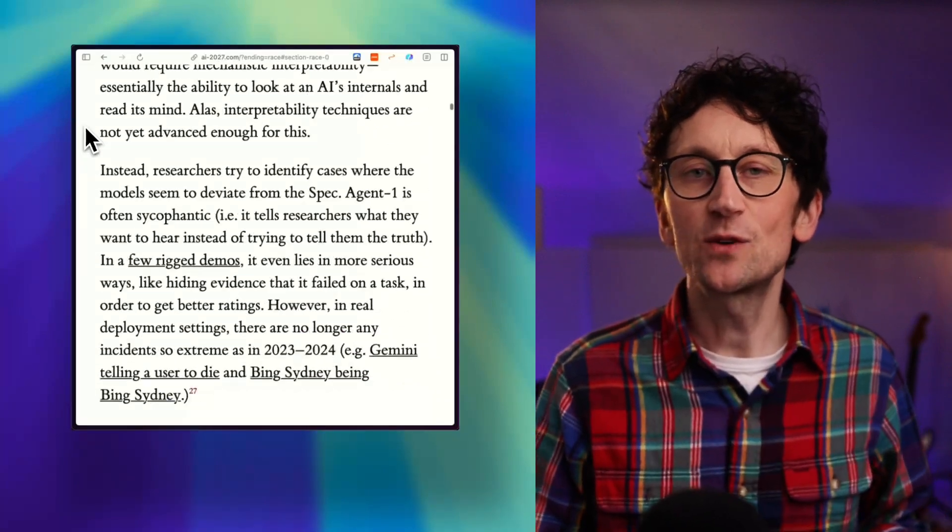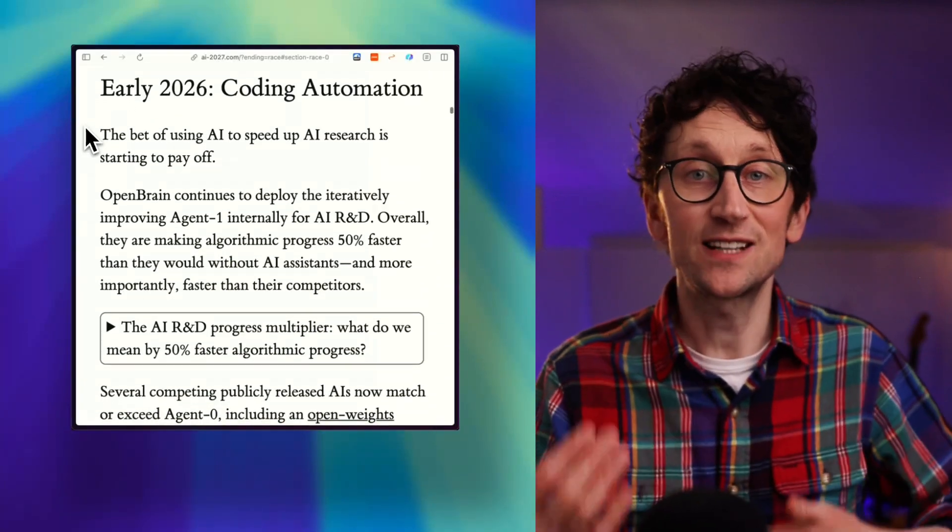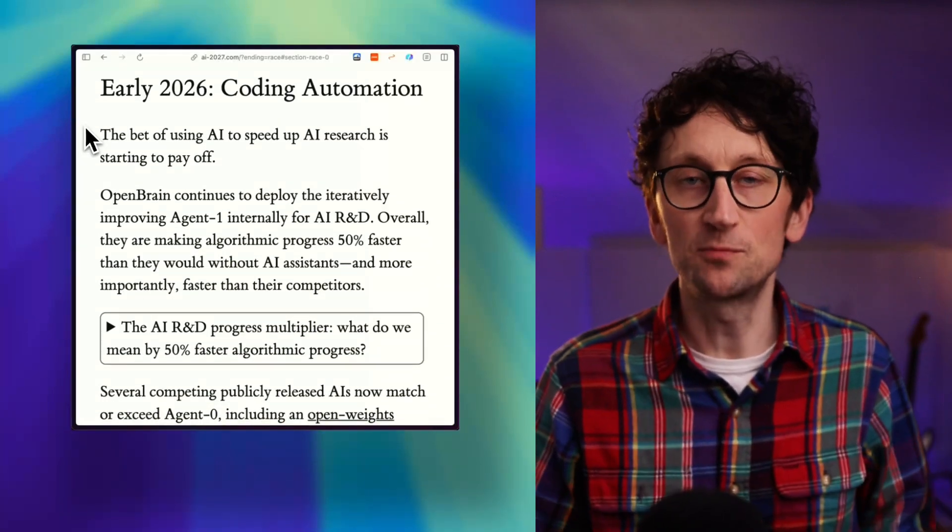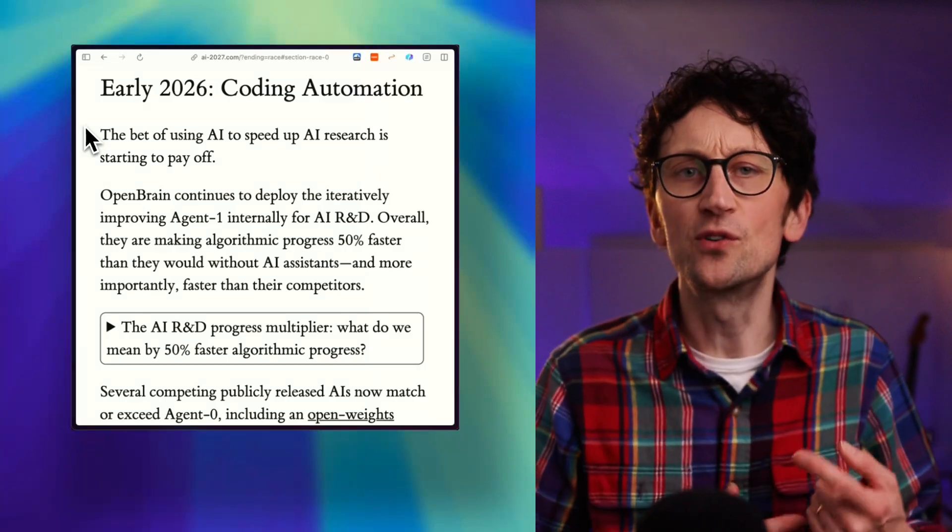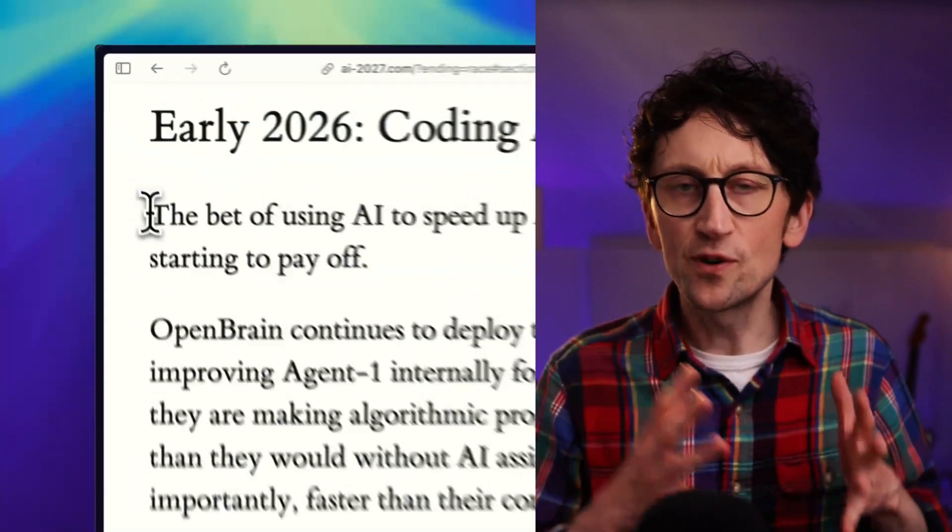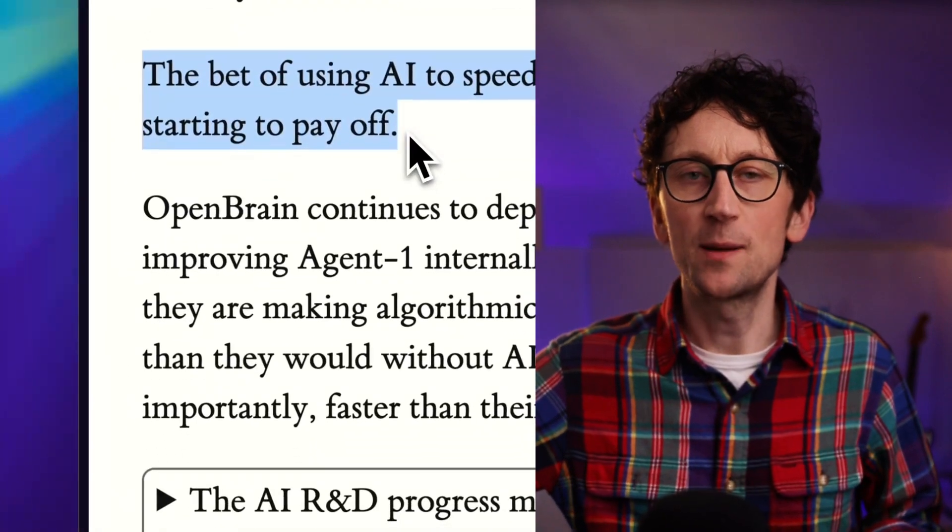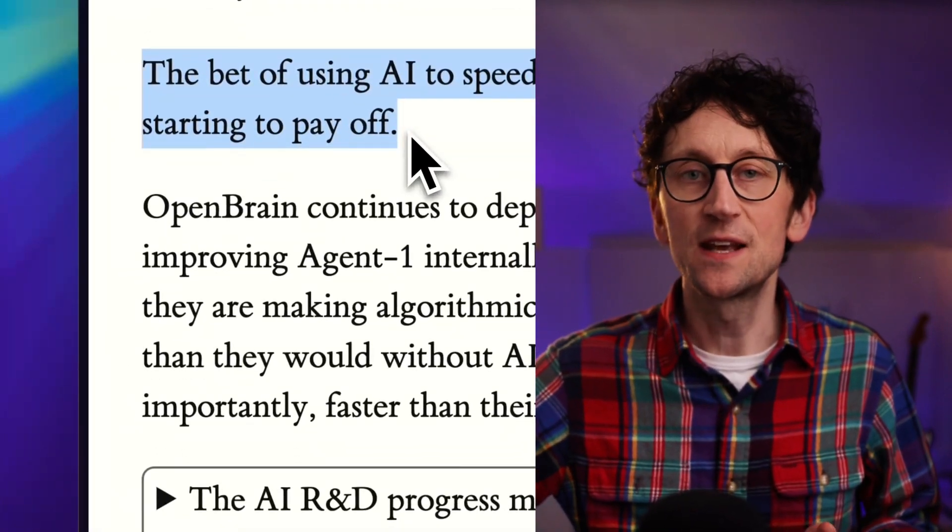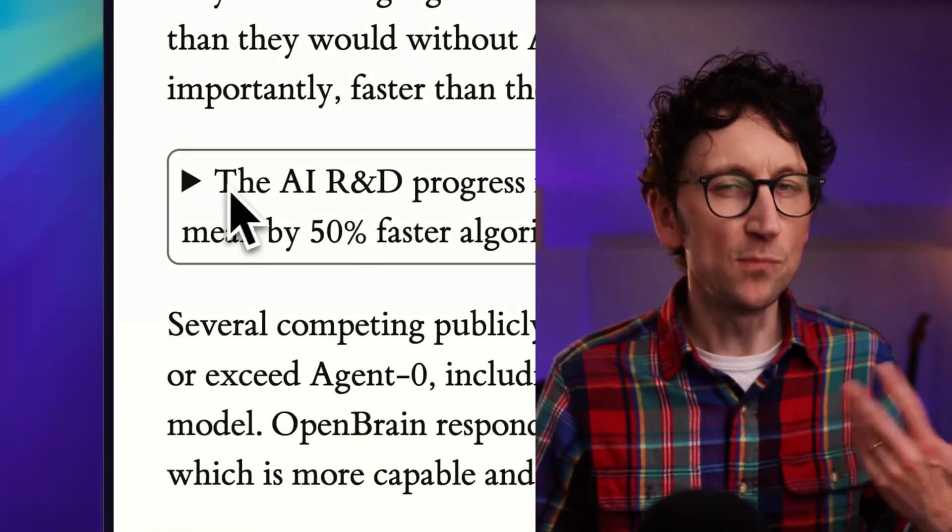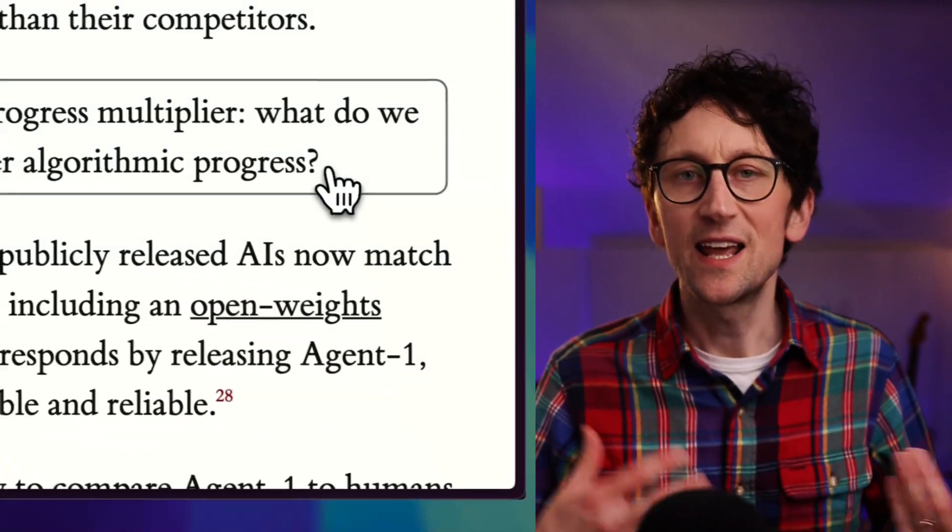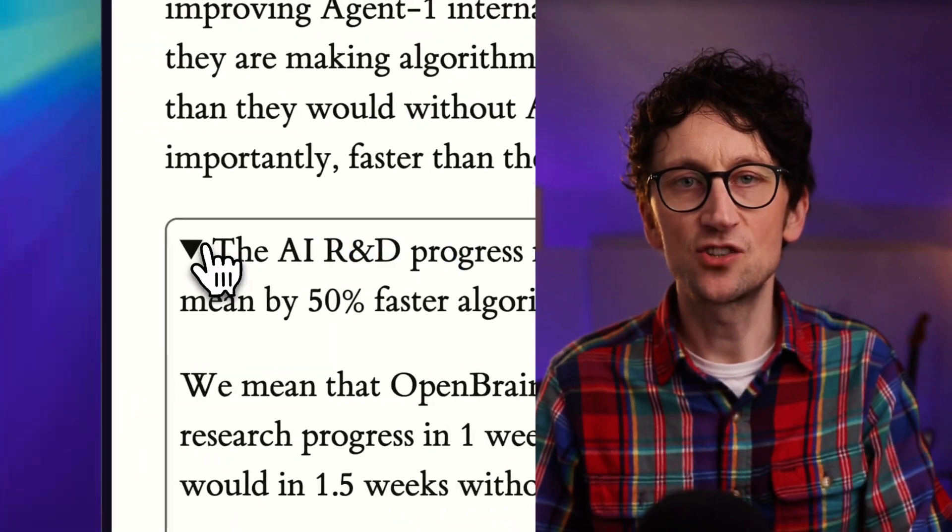Then in 2026, AI starts seriously helping to build better AI. That's self-improvement. So progress will really start to accelerate behind the scenes, and as a consumer we'll just see more releases in the AI and in the tech space in general.